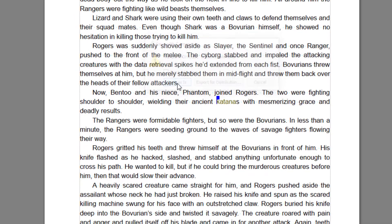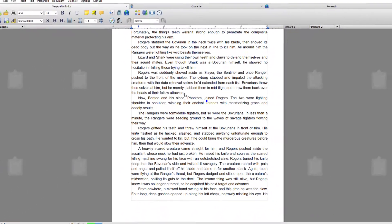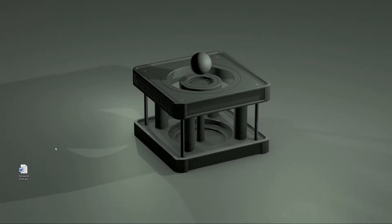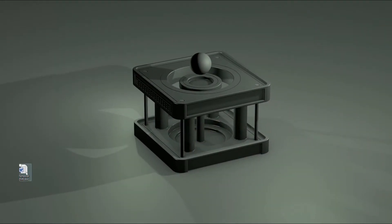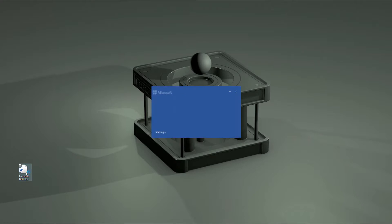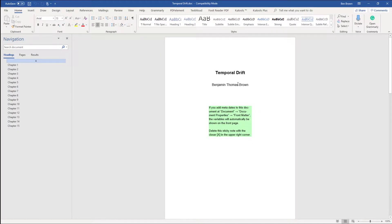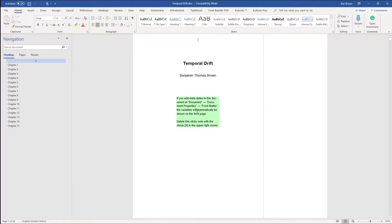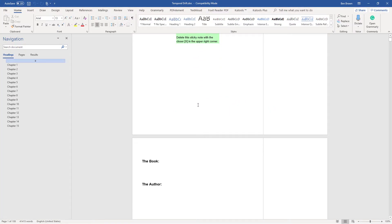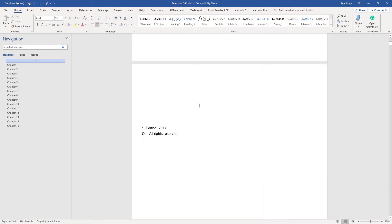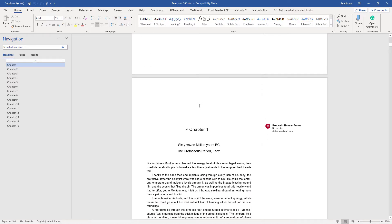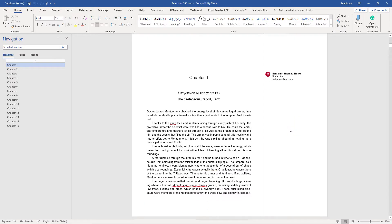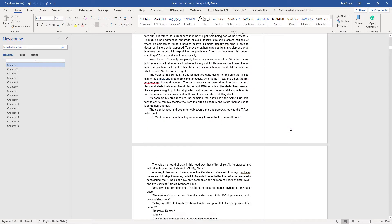First off, I'm going to go Save As Is. It's ticking away, it should have already saved it, which it has. And there's Temporal Drift doc. If I open it and scroll down, you can see it has left everything in there that was created with the document. So for instance, scene titles come up as comments in Word.